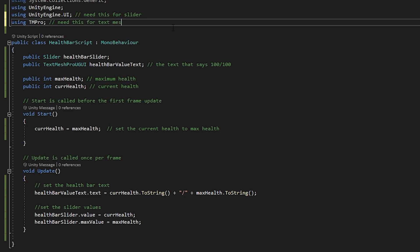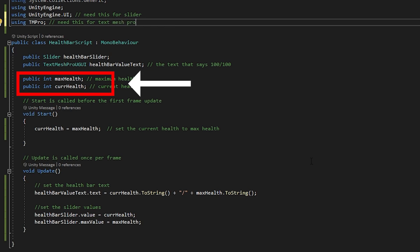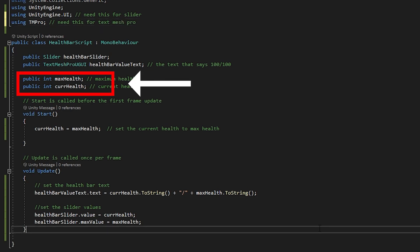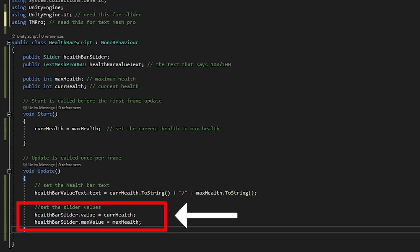Anyways, as you can see, I just created a public slider variable, assigned some values for the minimum and maximum health, and in the update function, ensure that the values of the slider is equal to the current health.